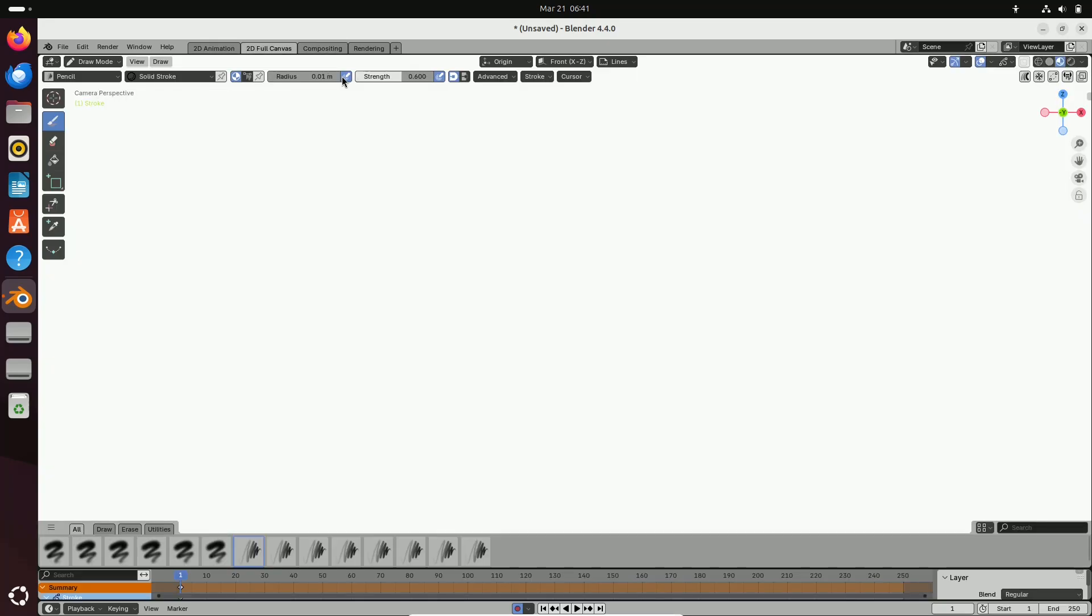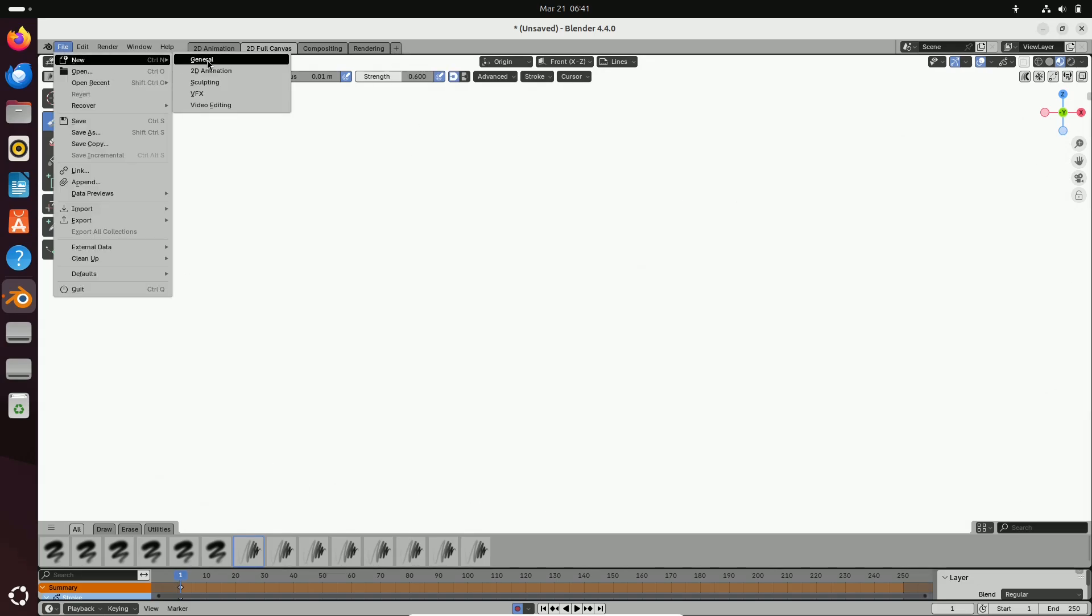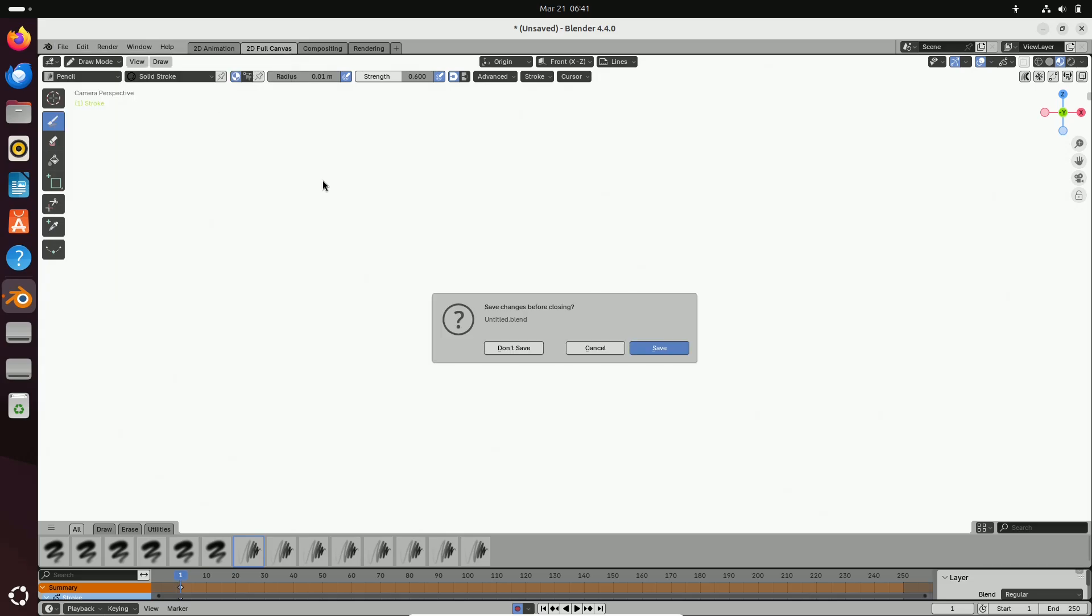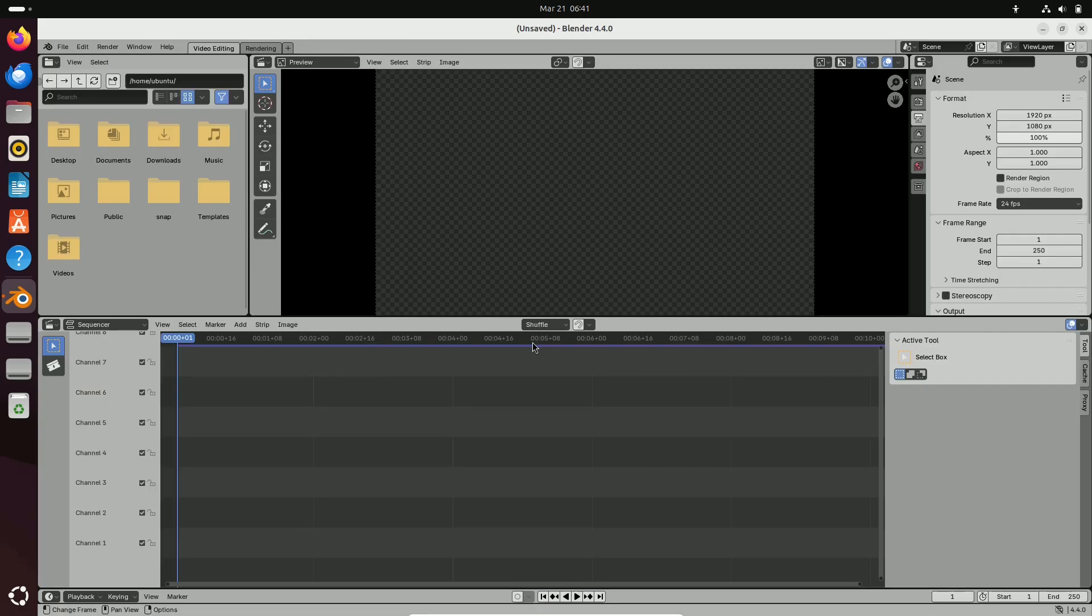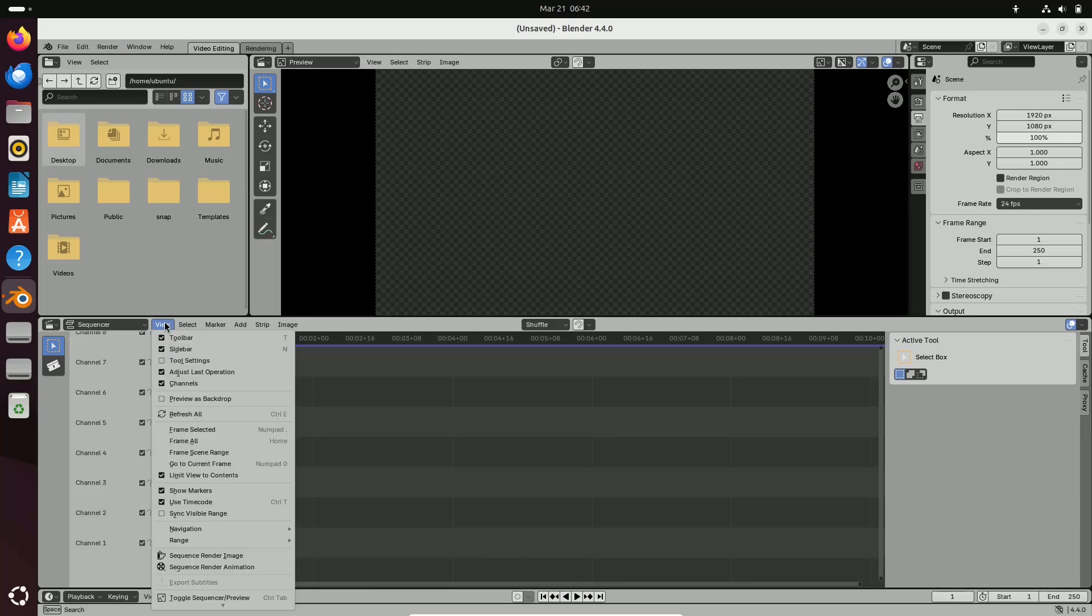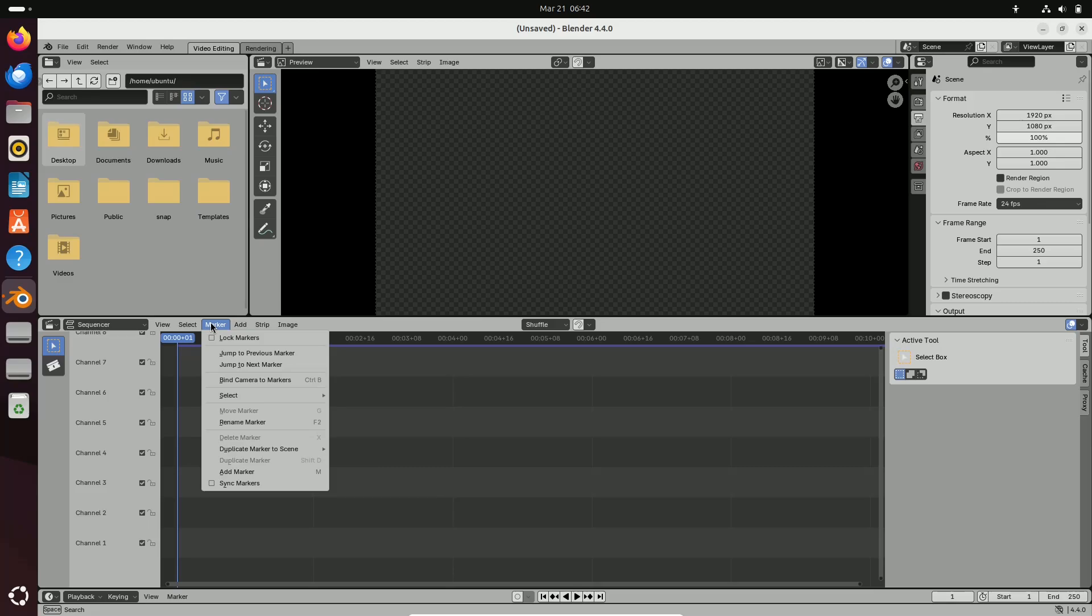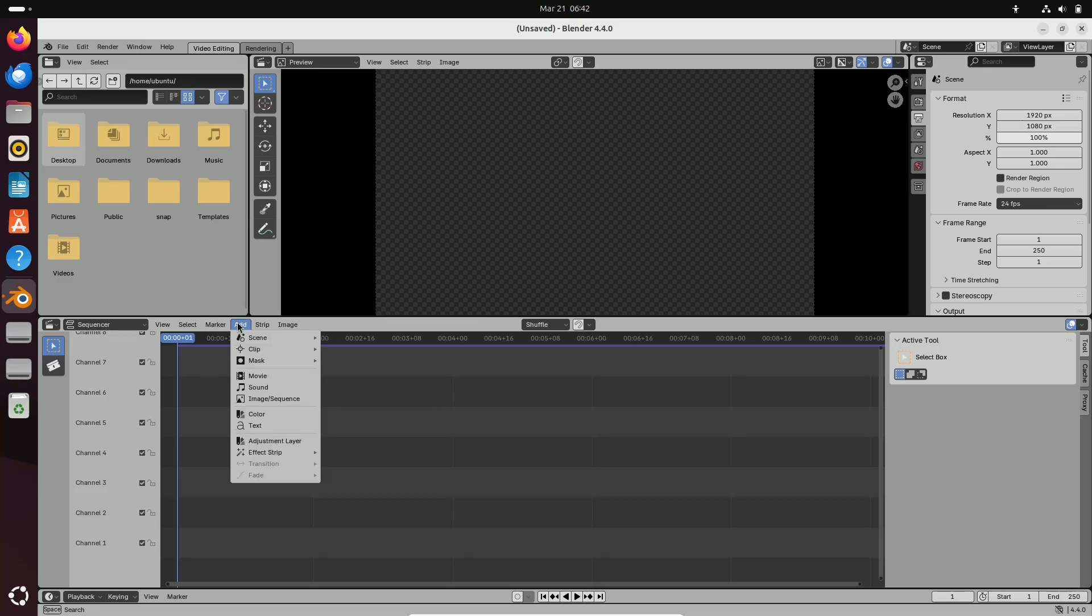Now let's talk about the AI-driven tools. A standout feature in this release is the integration of AI-assisted tools that help with tasks like frame interpolation and simulation prediction. These smart enhancements reduce manual work and allow you to focus more on the creative aspects of your project.